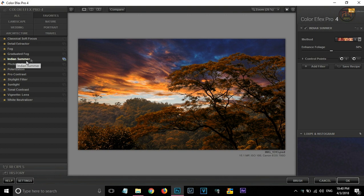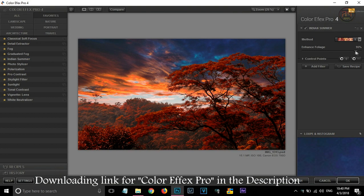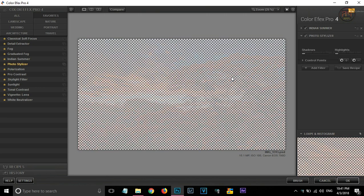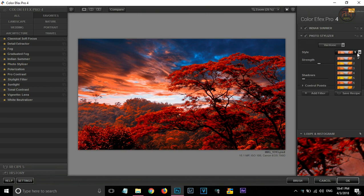Firstly, increasing some Indian summer effect and then click on the art filter and some photo stylizer effects.